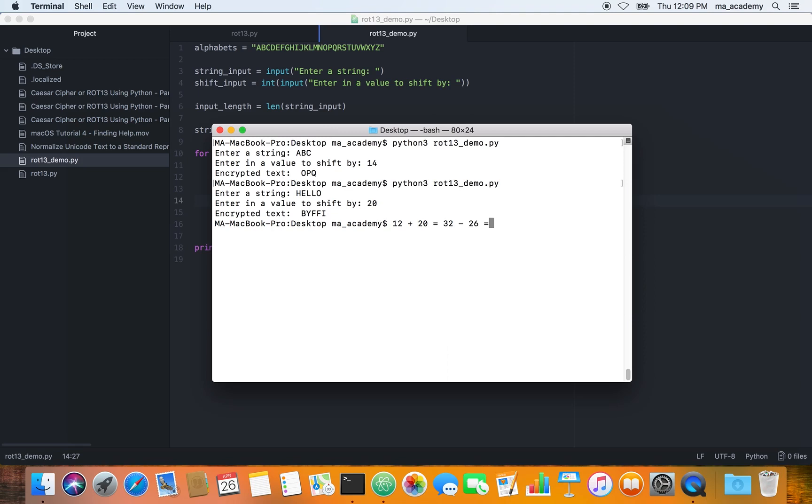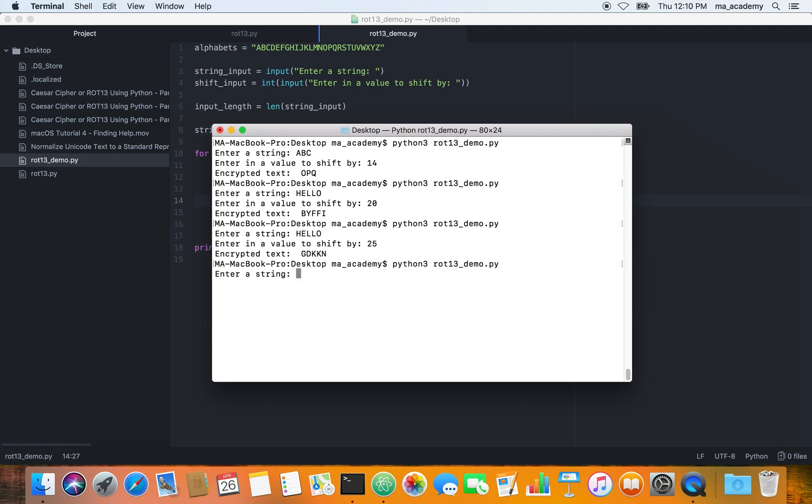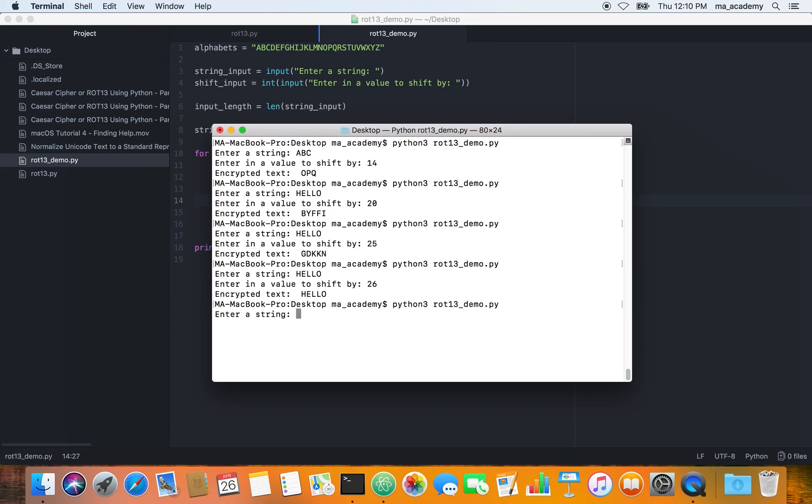If you minus it by 26, 32 minus 26 is 6, which is F. Here you can see that hello, this third one L, and here it is F. This is how it works guys. However, there is a problem with this one. If we type in hello and do it by 25 it is good, but if you run it by 26 it just shows the same string.